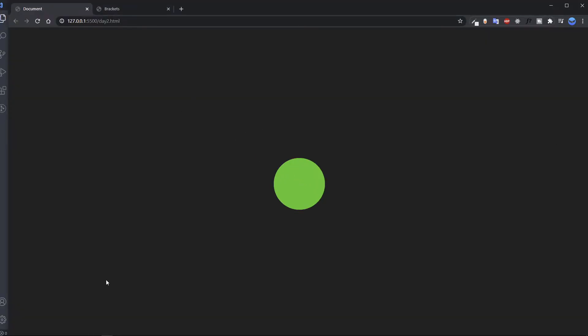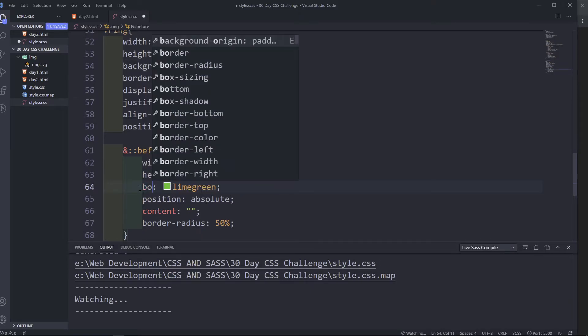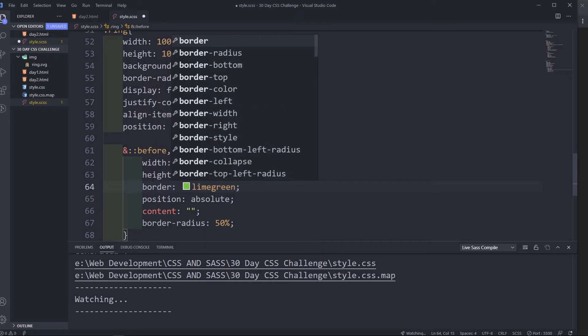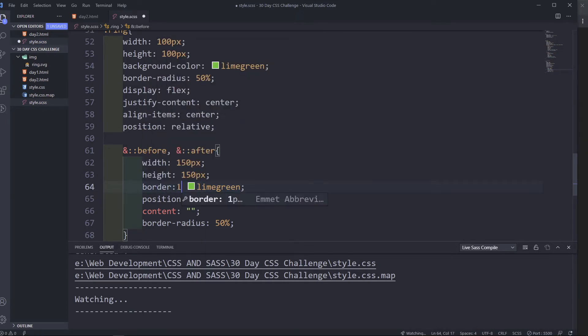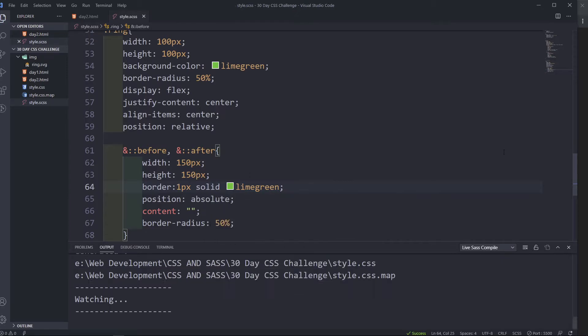Okay, now let's save, let's see. Okay, since now we have it, background color is lime green. It's not supposed to be background color, it's supposed to be a border. We don't need this background color, but instead it's going to be a border. It's going to be one pixel solid lime green.